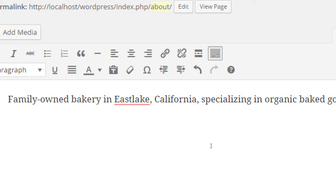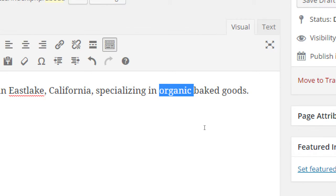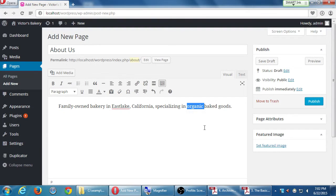I wrote 'family owned' to make a connection with people — my target clientele would care more about the little guy, the small business, rather than a big chain or corporation. I added a location, Eastlake, California, so that someone local searching on Google, Yahoo, or Bing has a better chance of finding me. And 'organic' would be a keyword someone is likely searching for. In a nutshell, SEO is about writing content that people care about, are looking for, and want to share.